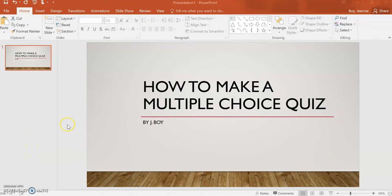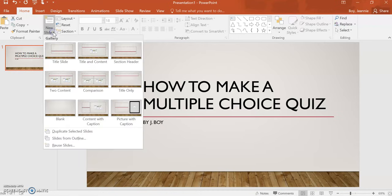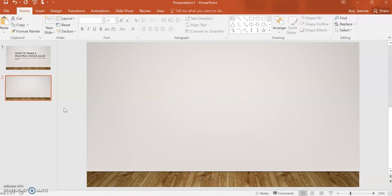This is a quick tutorial on how to make a multiple-choice quiz. You'll start by choosing a slide and I like to go with blank so that you can set it up the way that you would like.